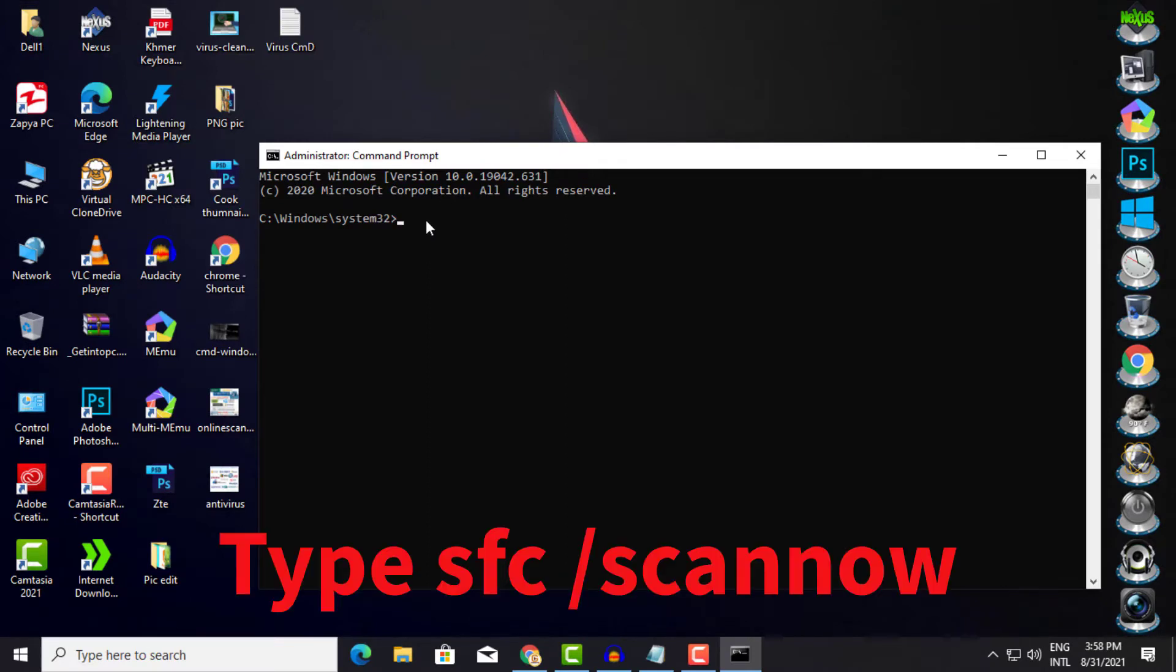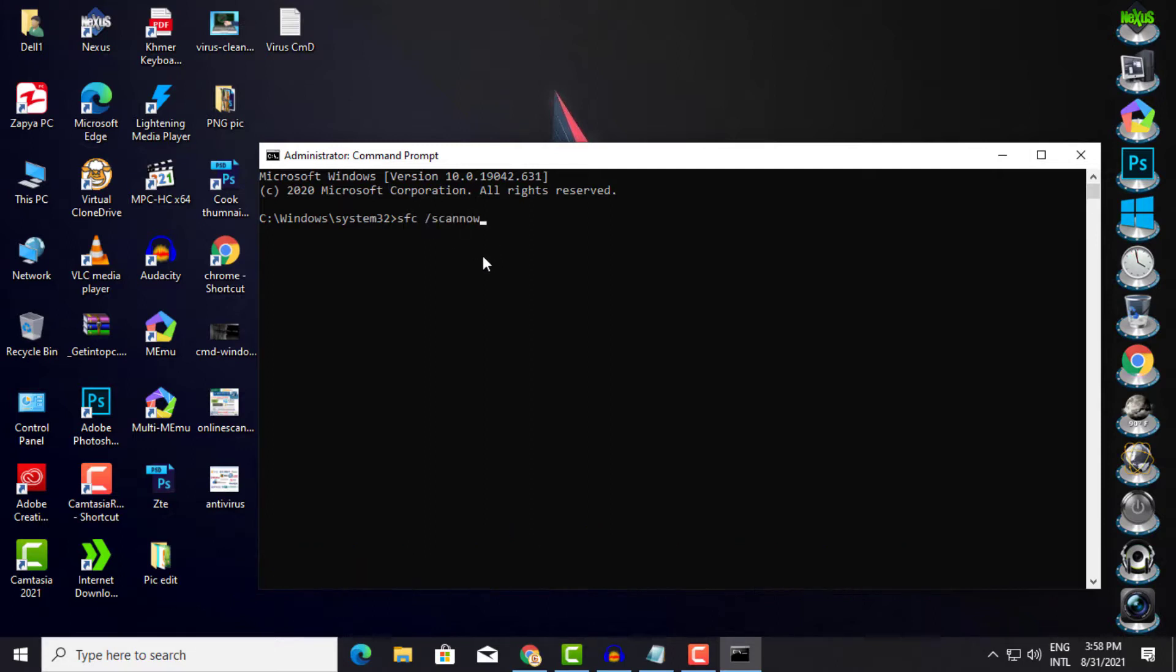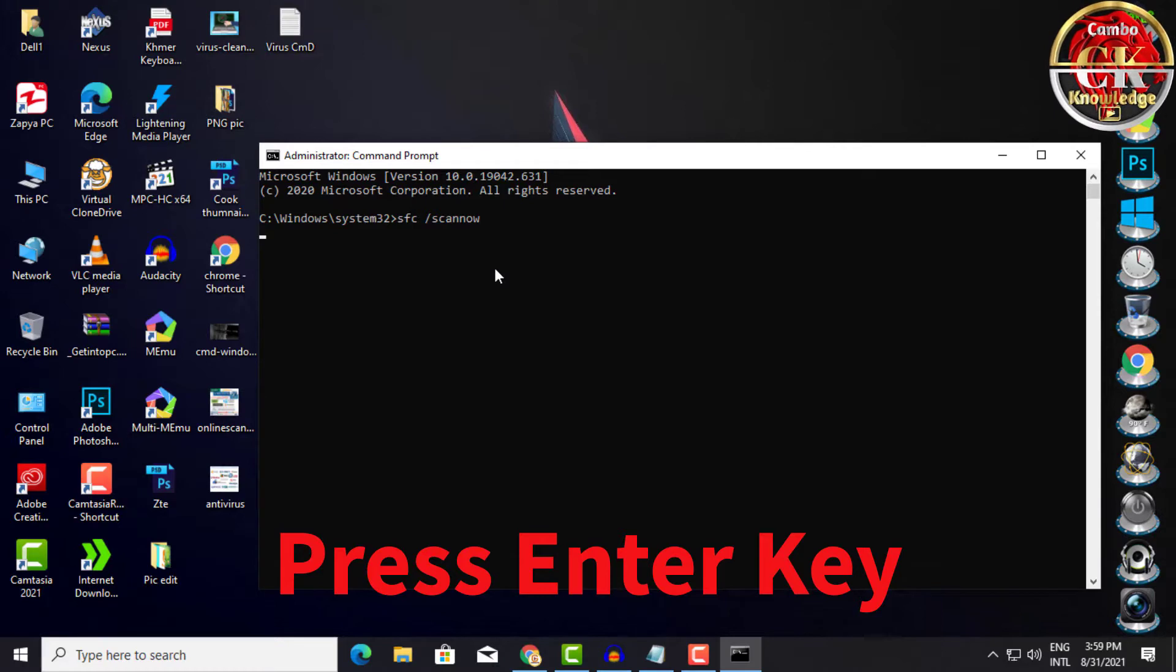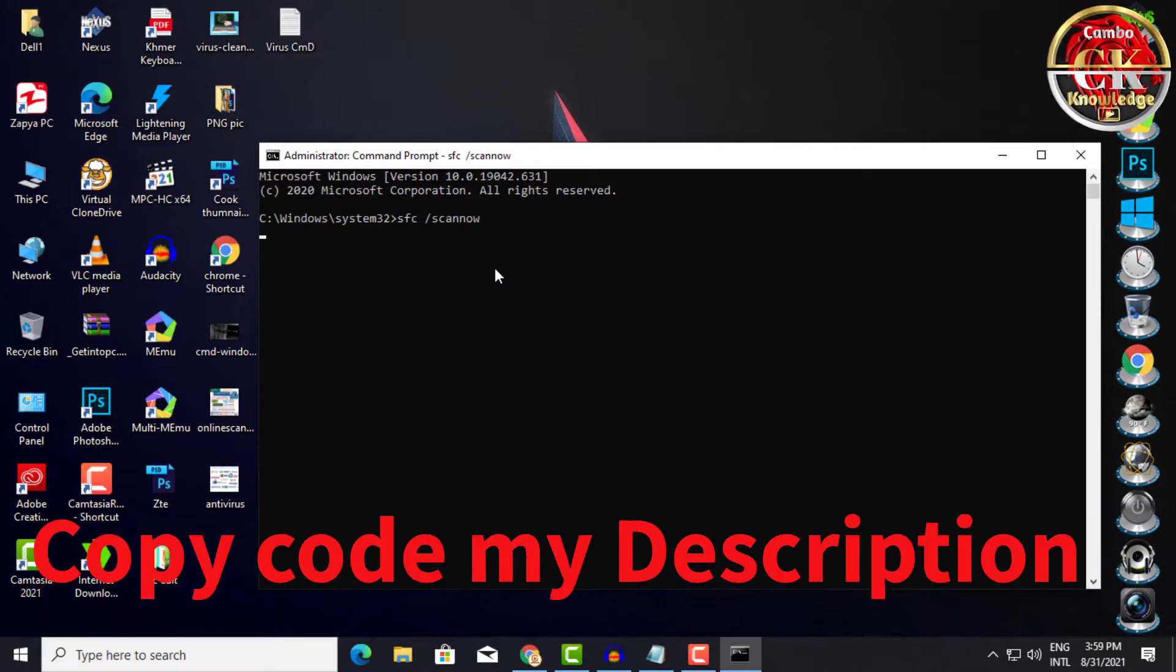Type SFC Scan Now. Press Enter key, or copy code on my description.